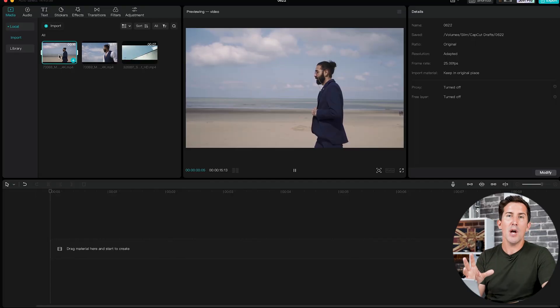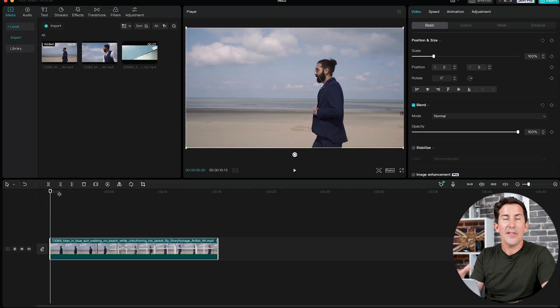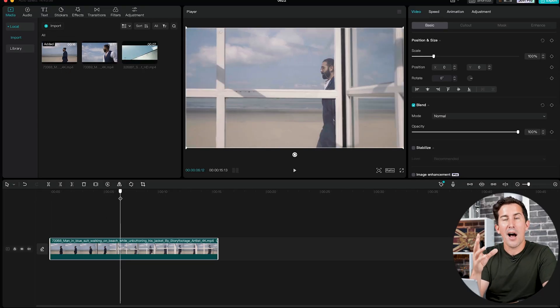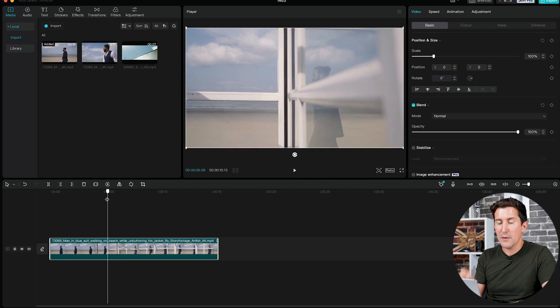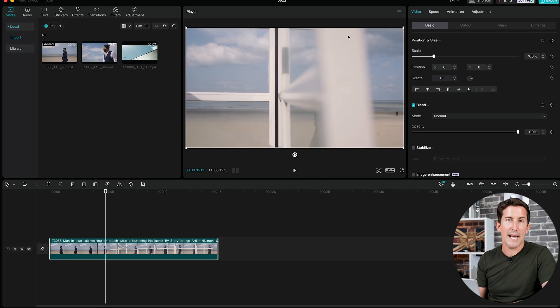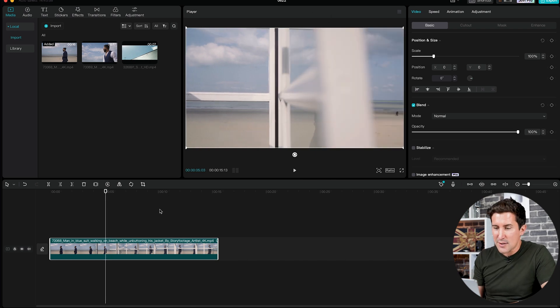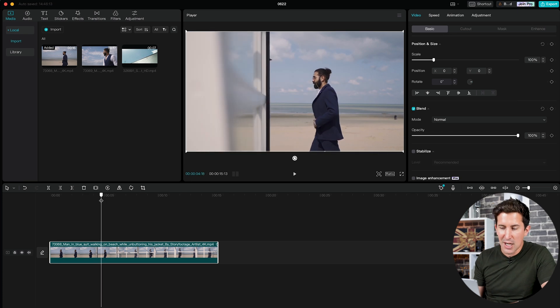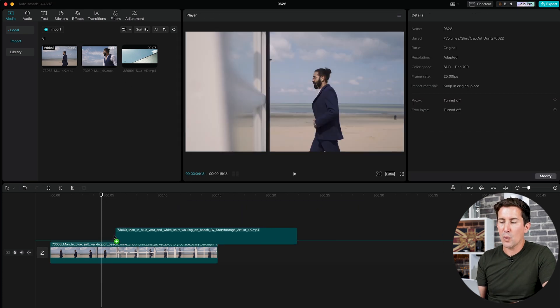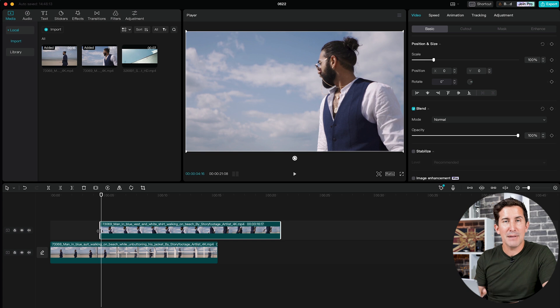Okay, so let's jump straight into CapCut. For this example, I'm going to show you what you can do with a subject or object that covers the entire frame from top to bottom, just like this pole right here. Grab your second clip and place it just before the point where the pole begins to enter the frame, just like this.